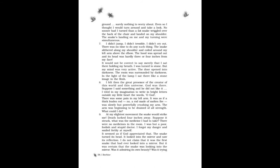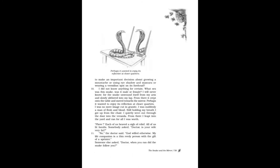Was it admiring its own beauty? Was it trying to make an important decision about growing a mustache or using eye shadow and mascara or wearing a vermilion spot on its forehead? I did not know anything for certain. What sex was this snake? Was it male or female? I will never know, for the snake unwound itself from my arm and slowly slithered into my lap. From there it crept onto the table and moved towards the mirror. Perhaps it wanted to enjoy its reflection at closer quarters. I was no mere image cut in granite. I was suddenly a man of flesh and blood. Still holding my breath, I got up from the chair. I quietly went out through the door into the veranda. From there I leapt into the yard and ran for all I was worth.